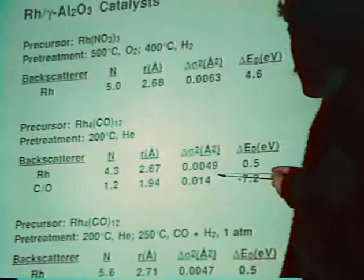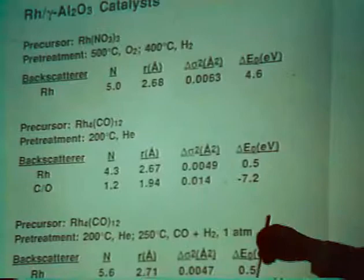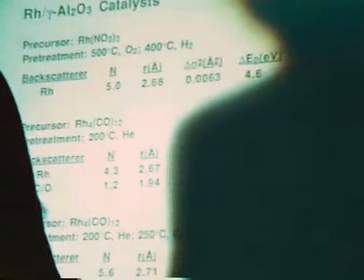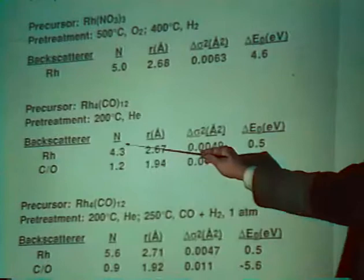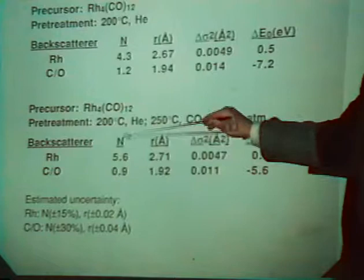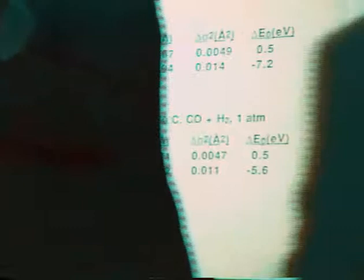Importantly, if you heat this material in CO and hydrogen at one atmosphere, these small particles are not stable — they will start to agglomerate if heated for just one hour in syngas at atmospheric pressure. So the hexanuclear cluster is not what's present under actual reaction conditions. This covers the basic chemistry of rhodium-4 on alumina.